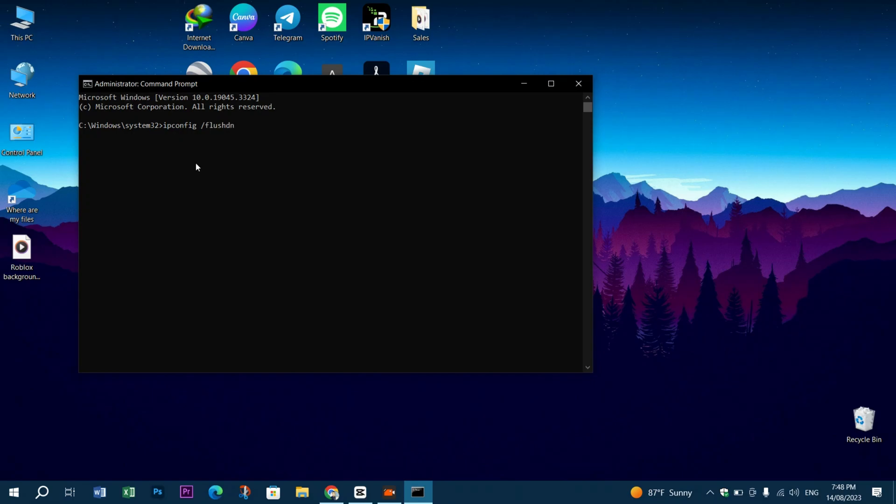Then type exit. In the following method, we're going to look up Control Panel.